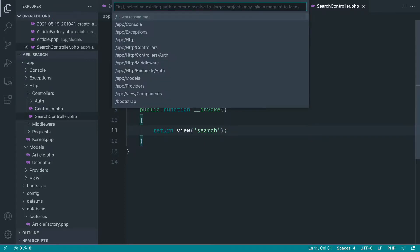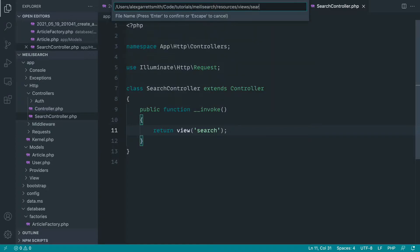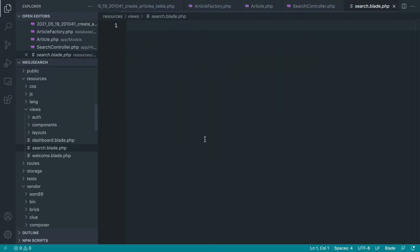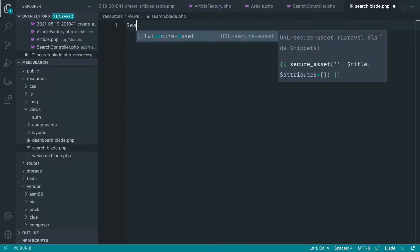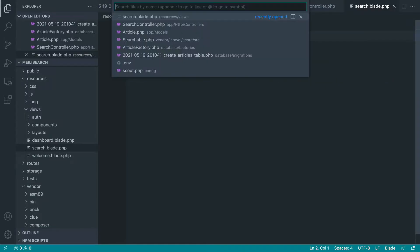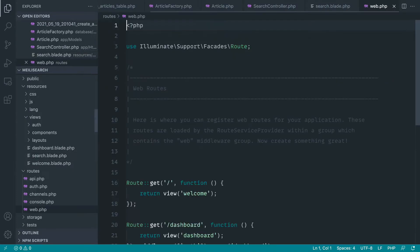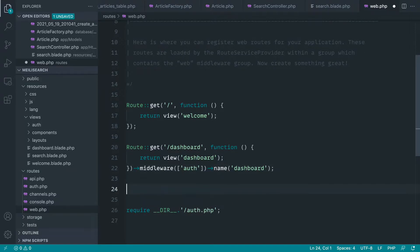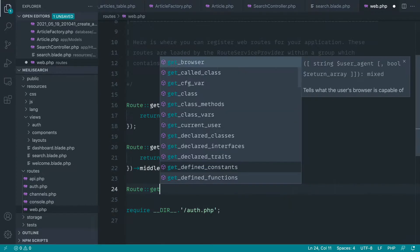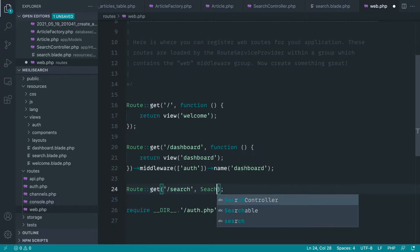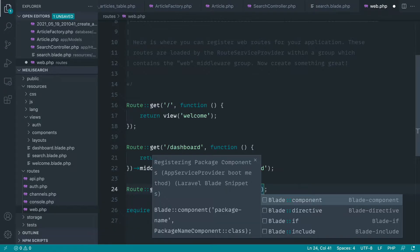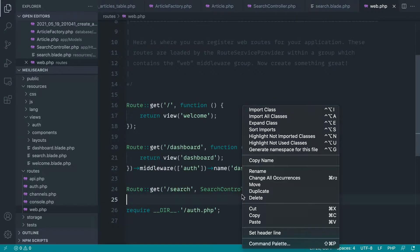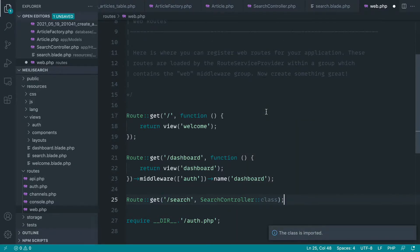So I'm going to go ahead and just create out that search.blade.php file inside of the views directory. And let's go ahead and just put search in there for now. We can head over to routes and web and go ahead and register this. So let's go ahead and create that out now. Route get search. And let's go ahead and reference the search controller. And we're pretty much done. Let's just make sure we import that.